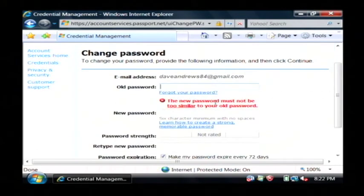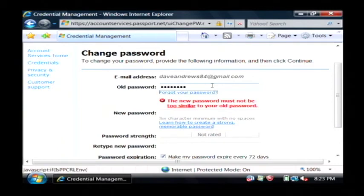Oh and apparently the password that I was using is too similar to my old password so I'm going to actually come up with a new one here.